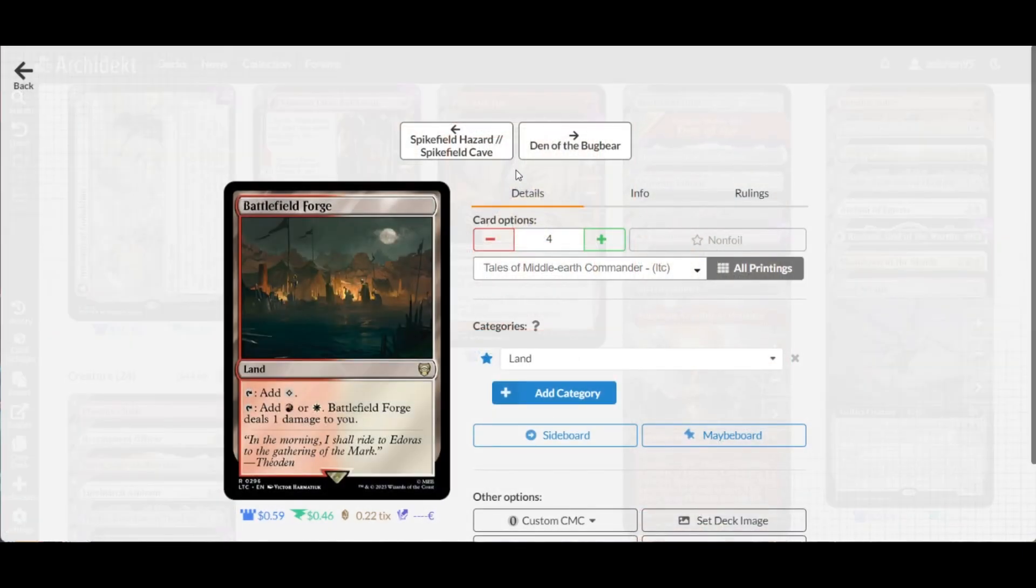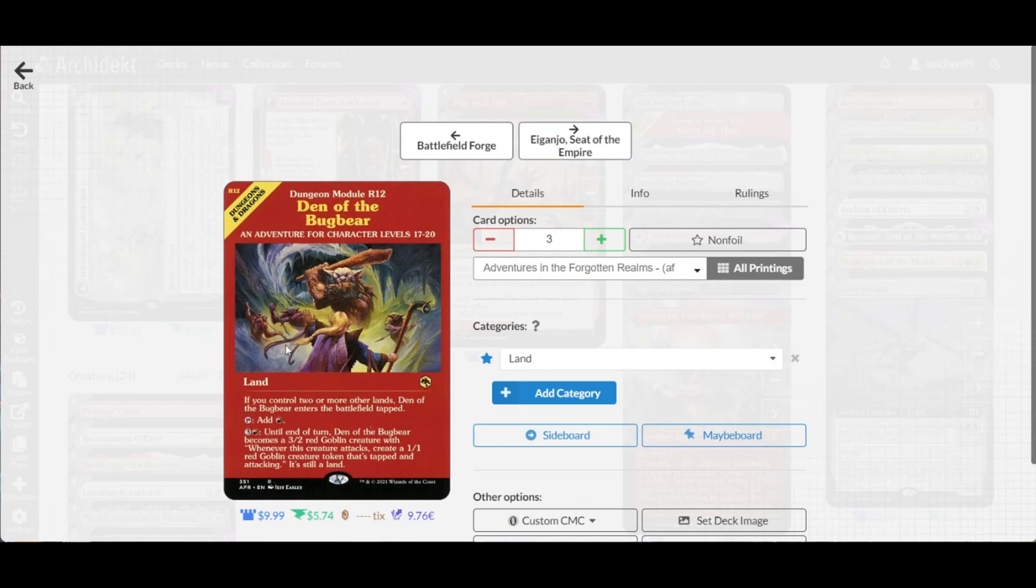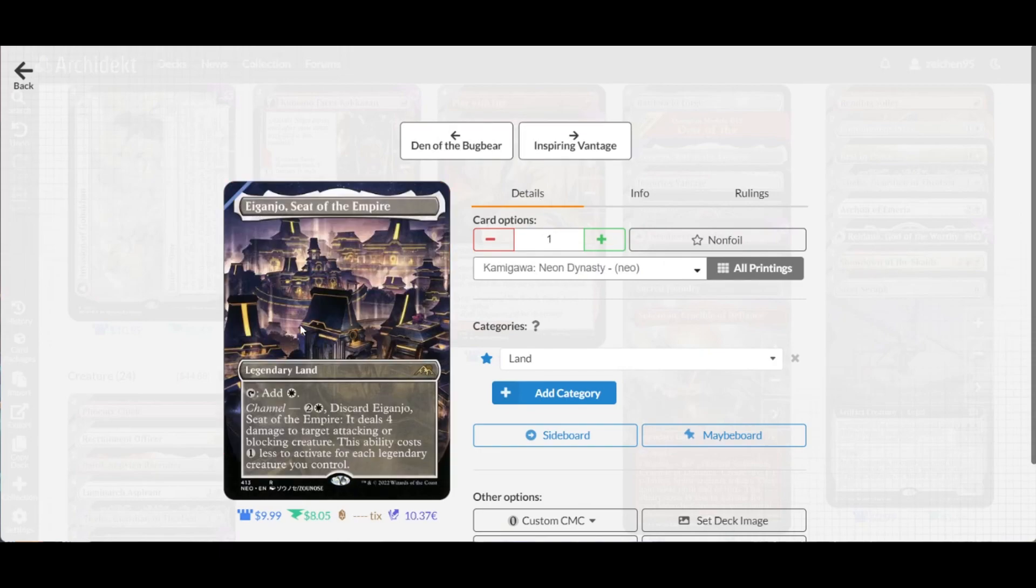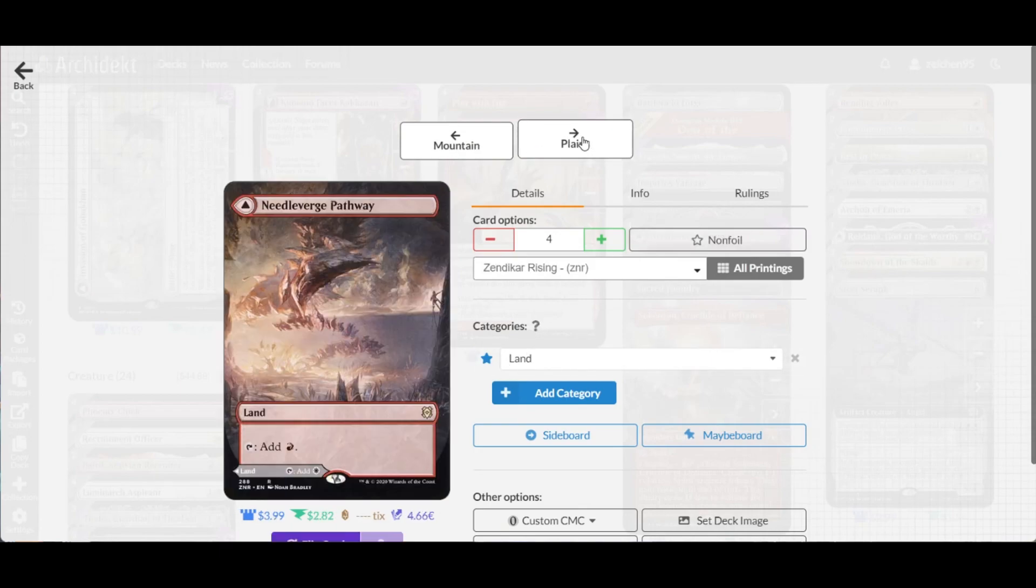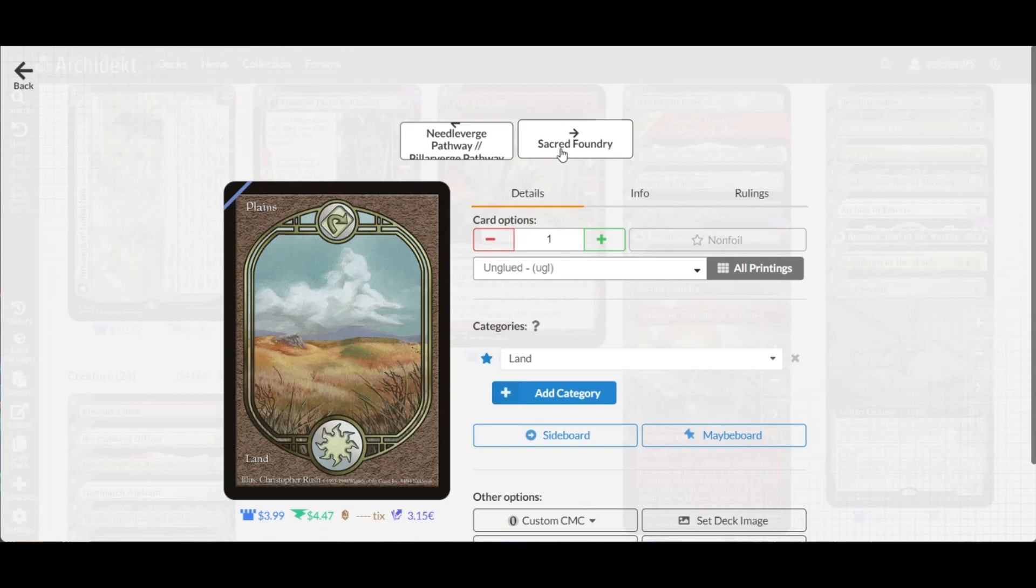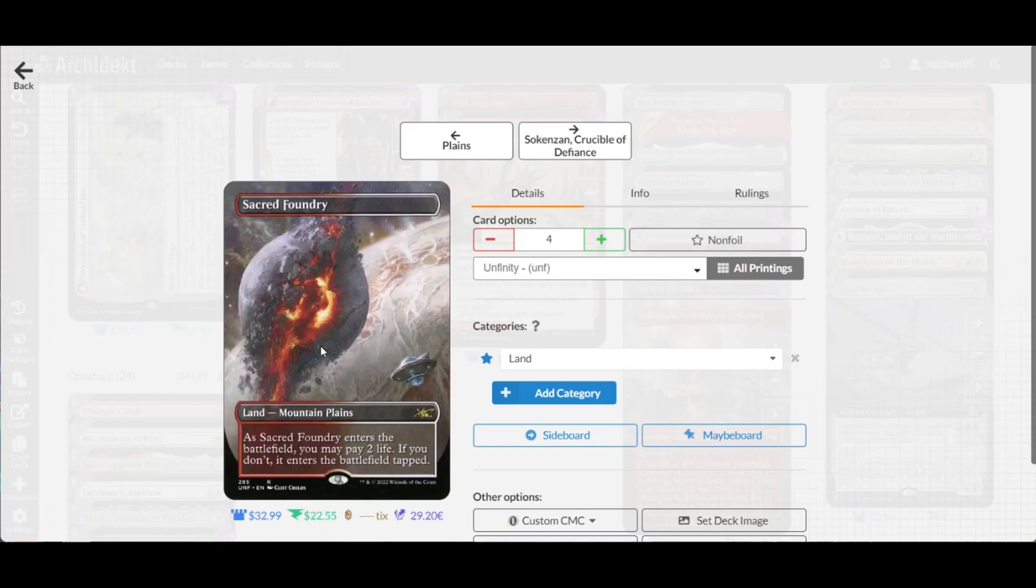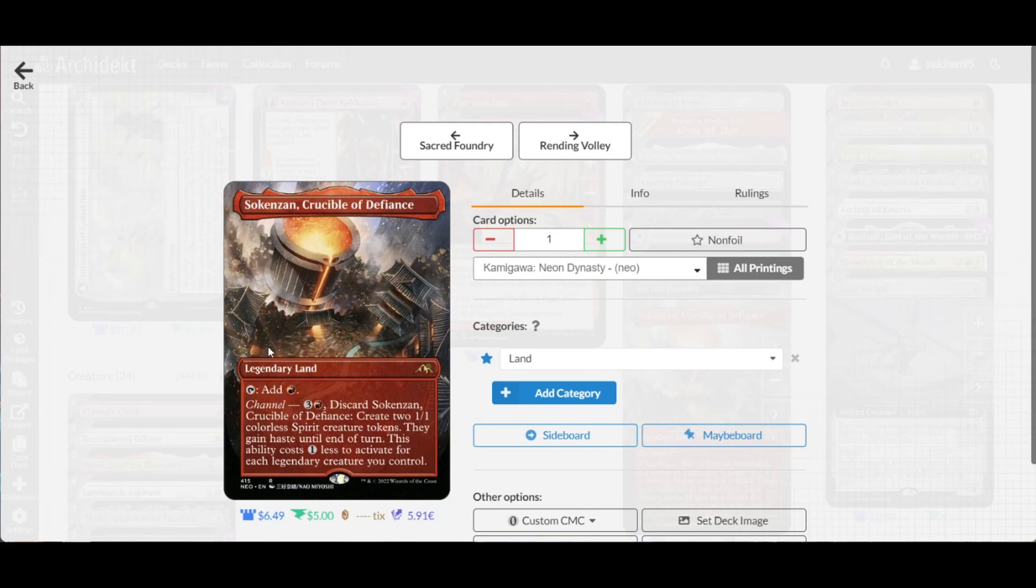For lands, pretty much basic with pain lands for fixing, several manlands like Den of the Bugbear, channel lands like Sokenzan, check lands, pathways, Battlefield Forge playset, and the red channel land Eiganjo.